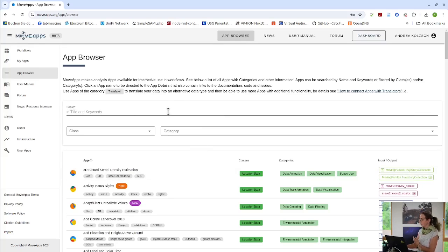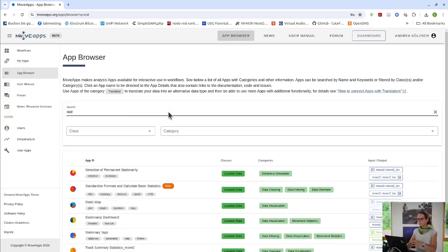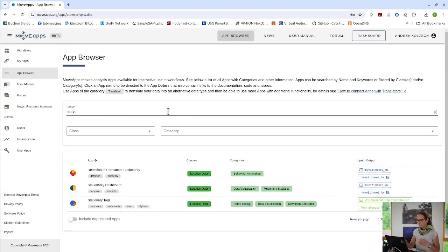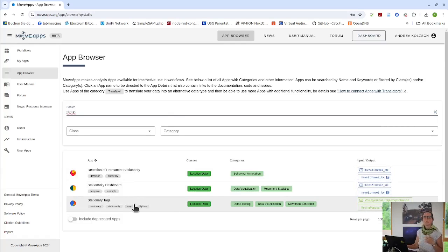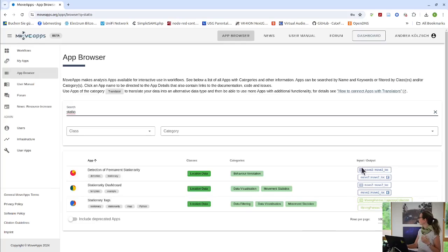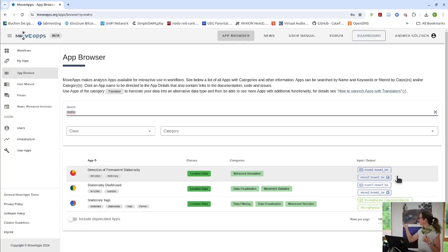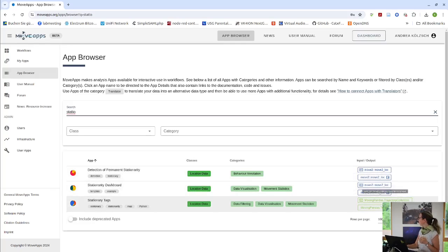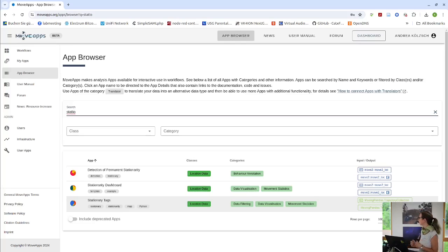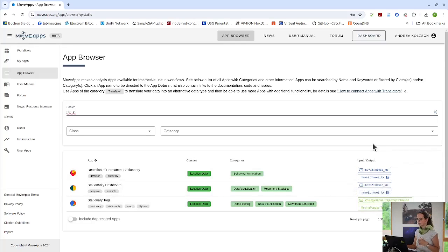You can search for the keywords. For example, if I want to know about stationarity, I look for stationarity apps and I can see there are three of them that I might want to try out. You see also already here that we have apps that are R apps, so they are coded in R. Input output types are Move2 objects, but we also have apps that are coded in Python.